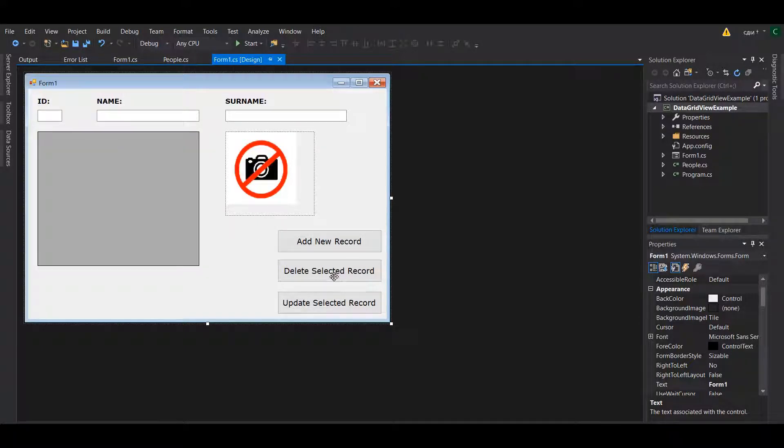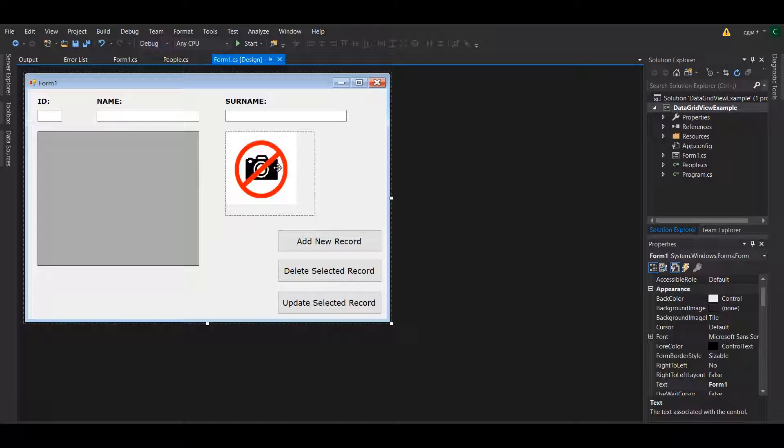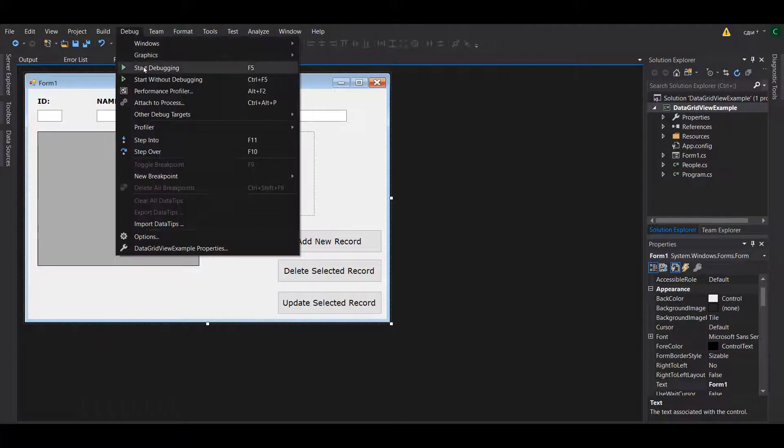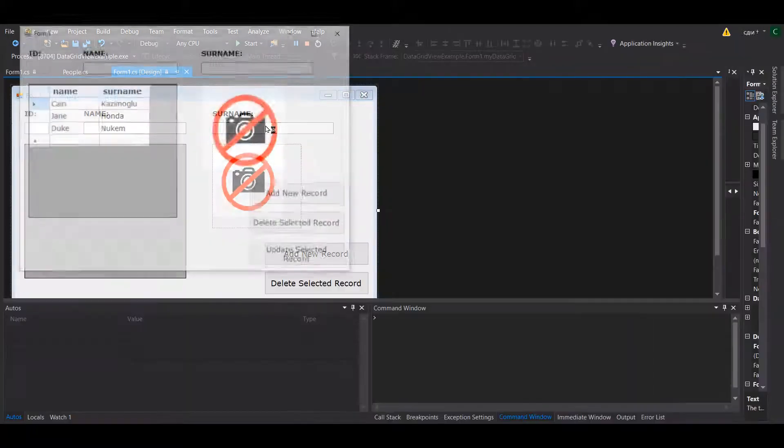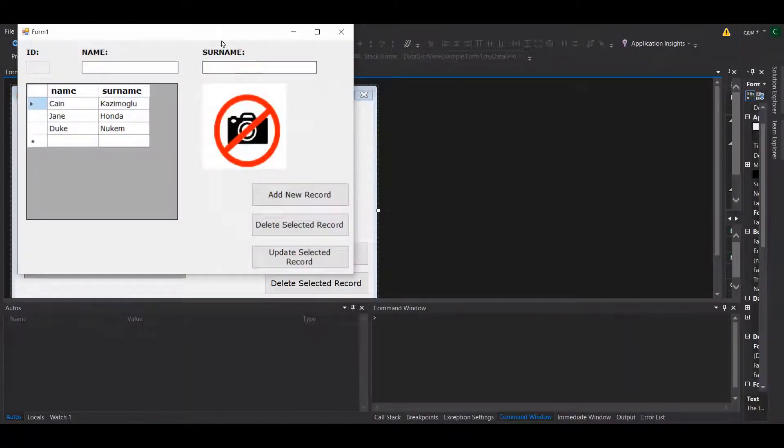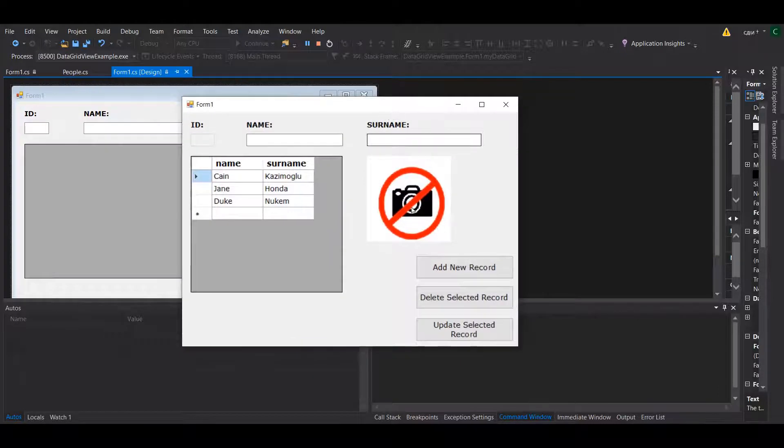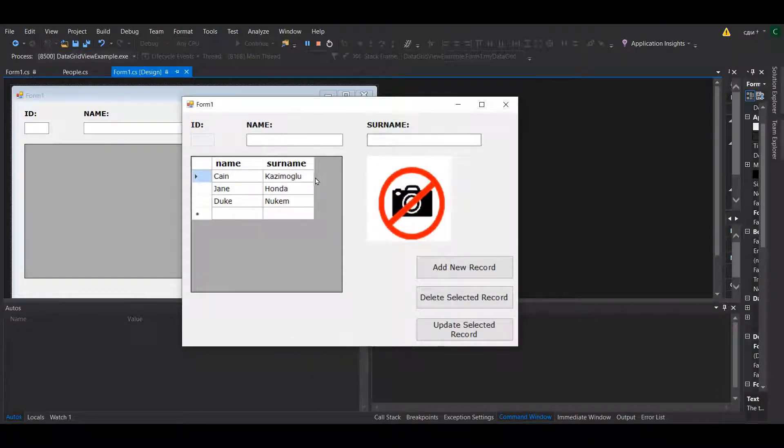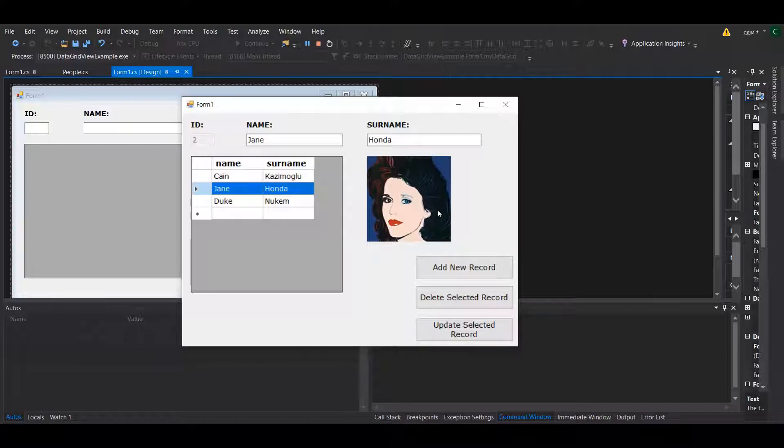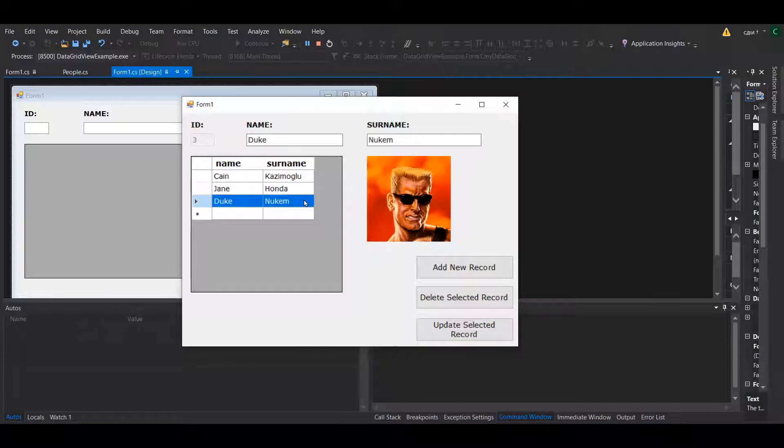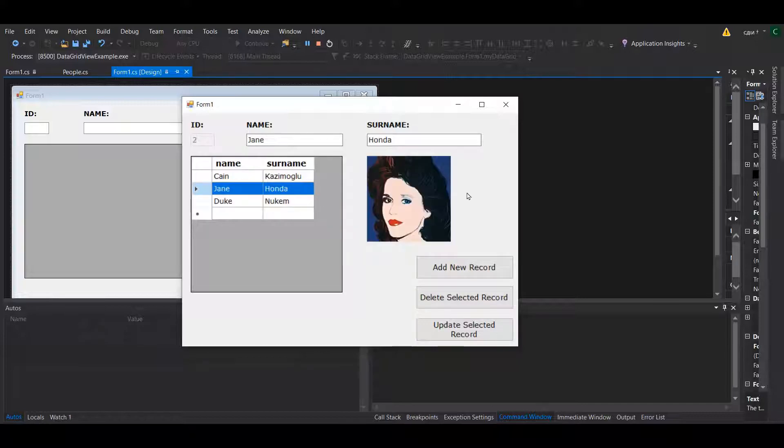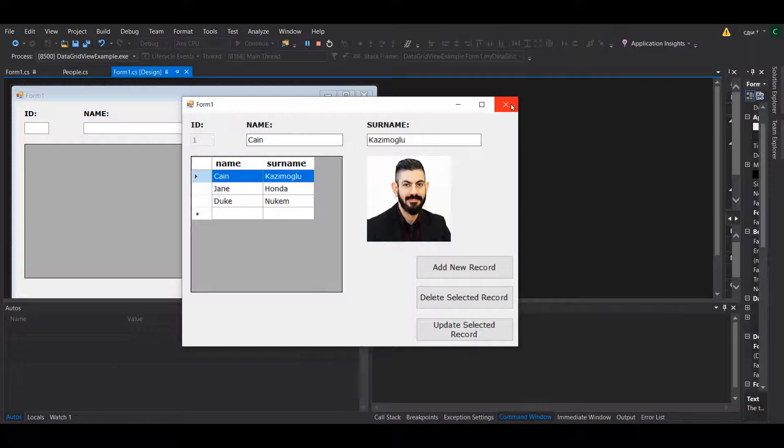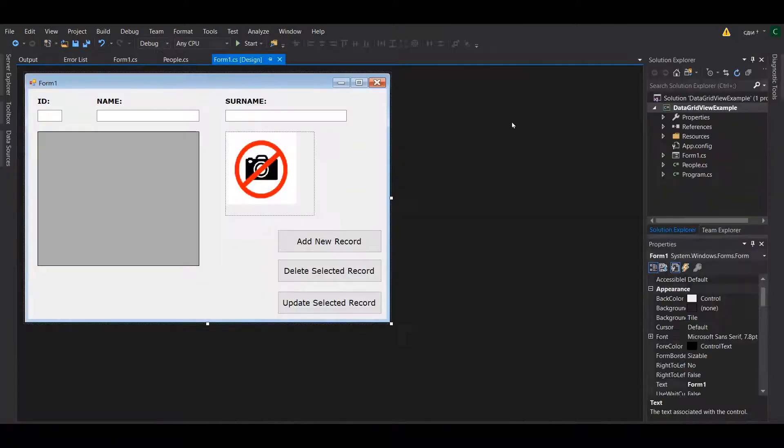Now I'm going to show you how you can create dynamic features for each one of these items. So whenever you run your program you will see that there is no default picture, but when you select the person on the list you can dynamically show their pictures.